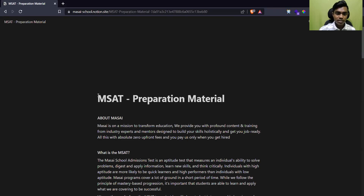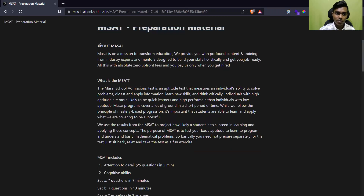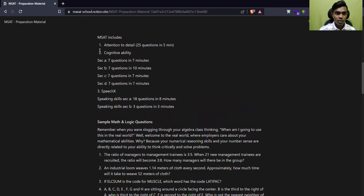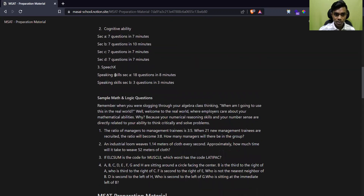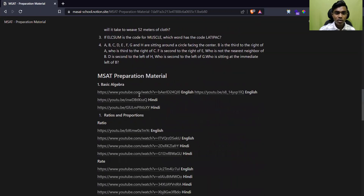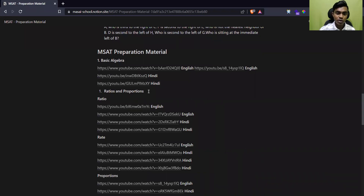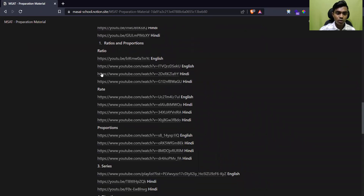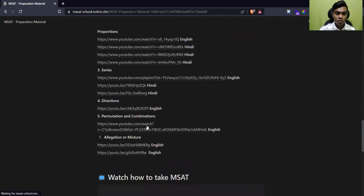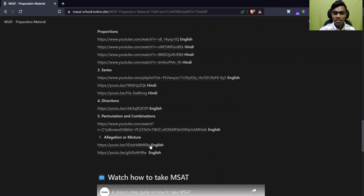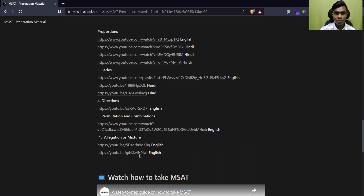You will get the material page — wait for it as it is an initial file. As you can see, here is the MSET preparation material. You will get information on what is MSET, attention to detail, cognitive ability with sections A, B, C, D, speaking skills, and sample math. In the math section they cover basic algebra, ratio and proportion, ratio, rate, proportion, series, direction, permutation and combination, and allegation of mixture. There are also YouTube links included — just click any link you like and you can prepare for the MSET.